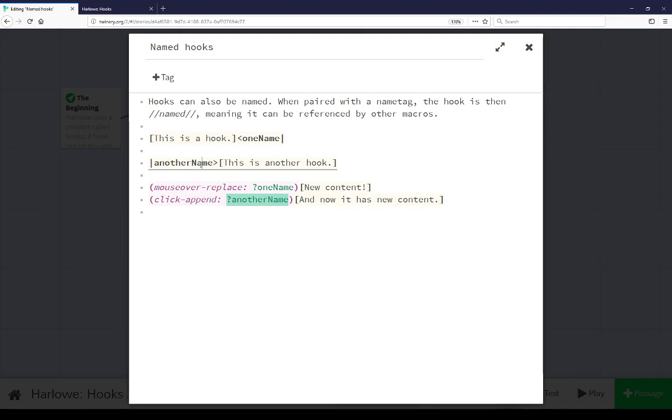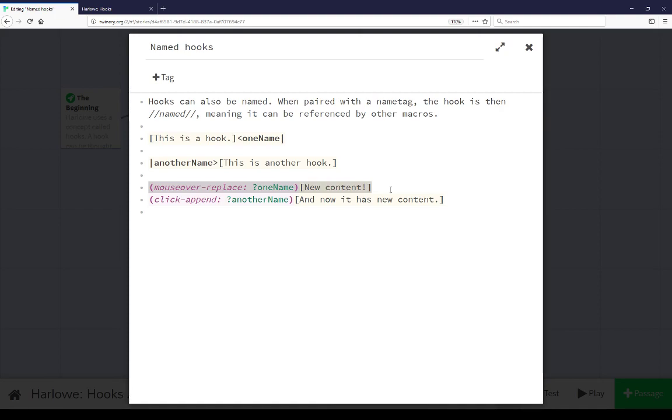What that allows us to do is again reference those hooks in other macros and I have two examples here at the bottom of this passage. The first of which uses the mouse over replace macro in Harlow which is a combination of both a mouse over effect that reacts when the cursor is over some content and the replace macro which says to replace some existing content with some other content.